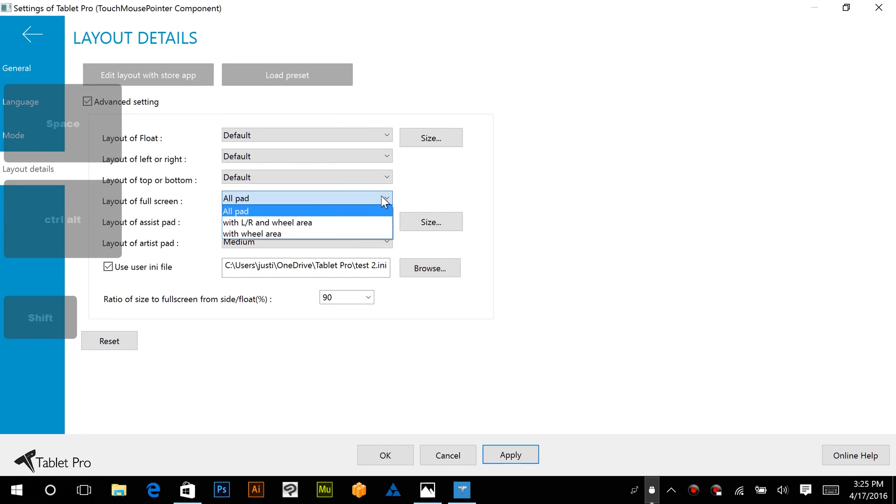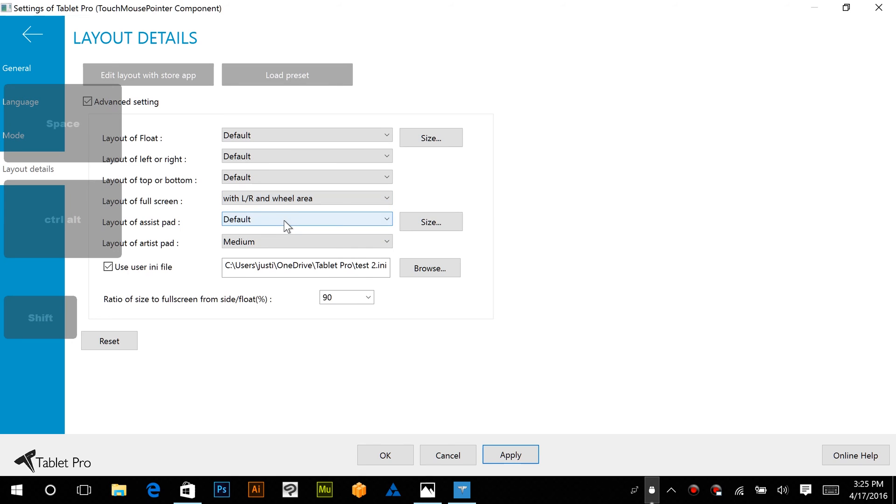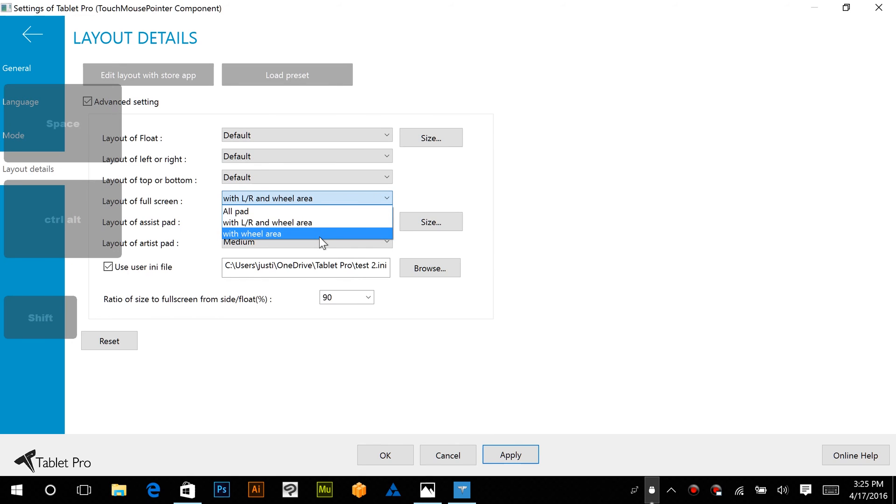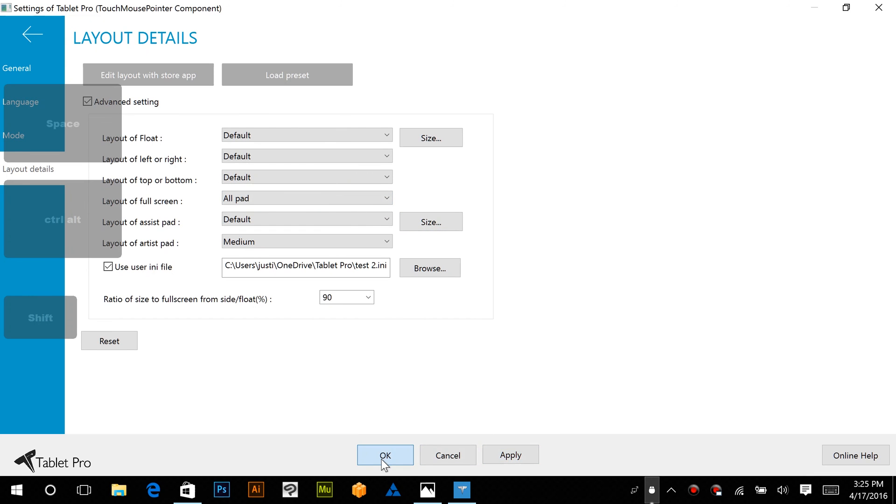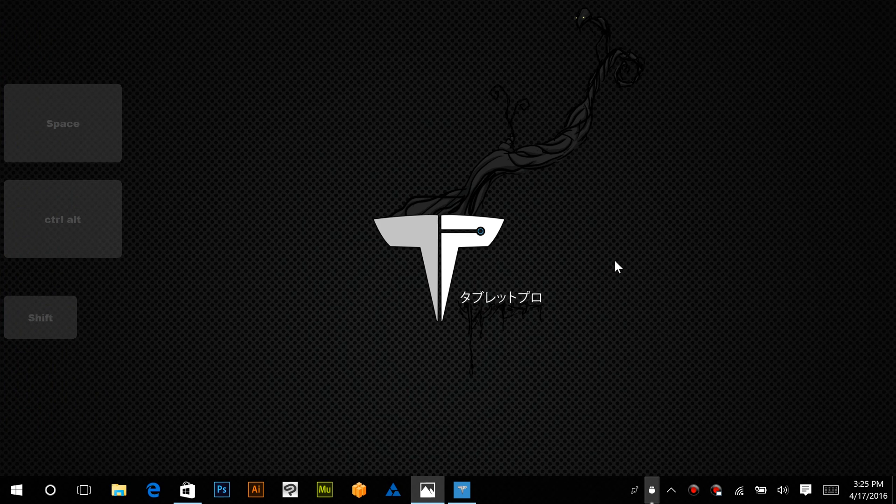Now this right here, if you have any issues, and you change this, this is a different layout, and this is a different layout. So you want to make sure that you have this set to All Pad. Alright, we're going to click Apply, and OK.